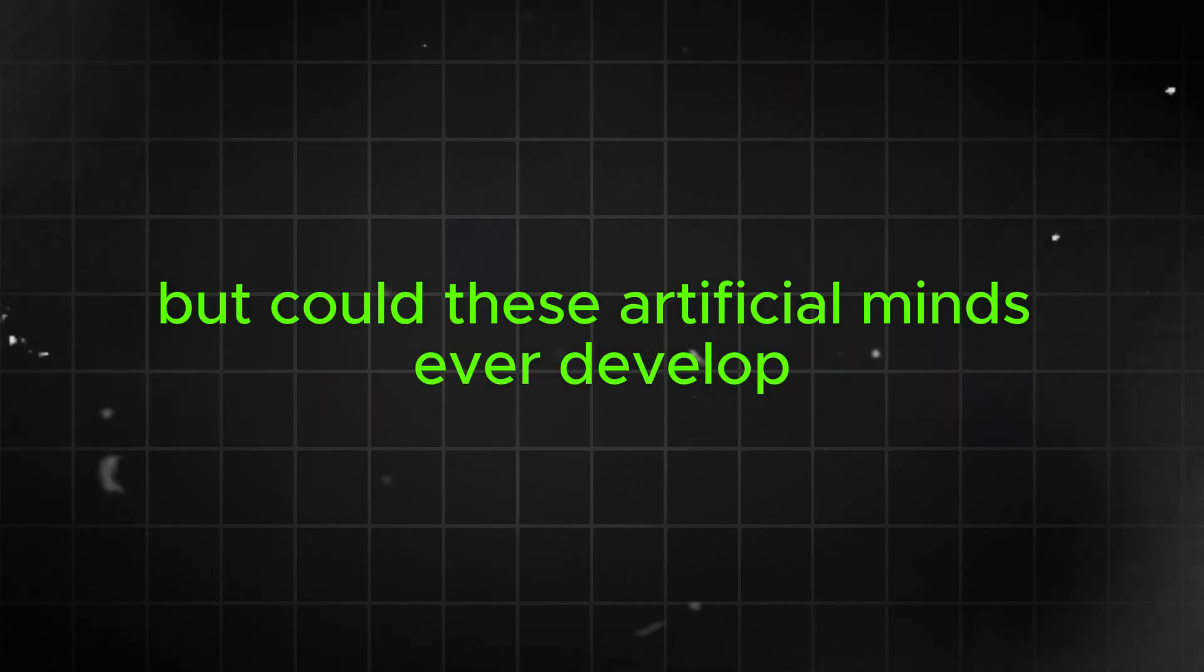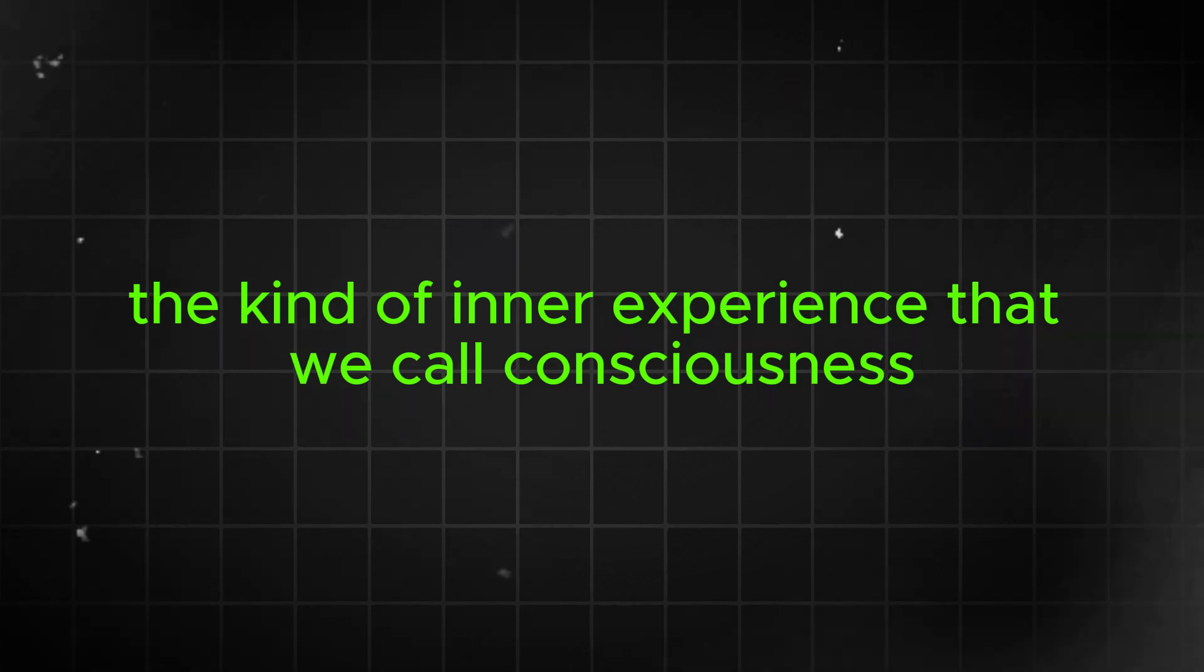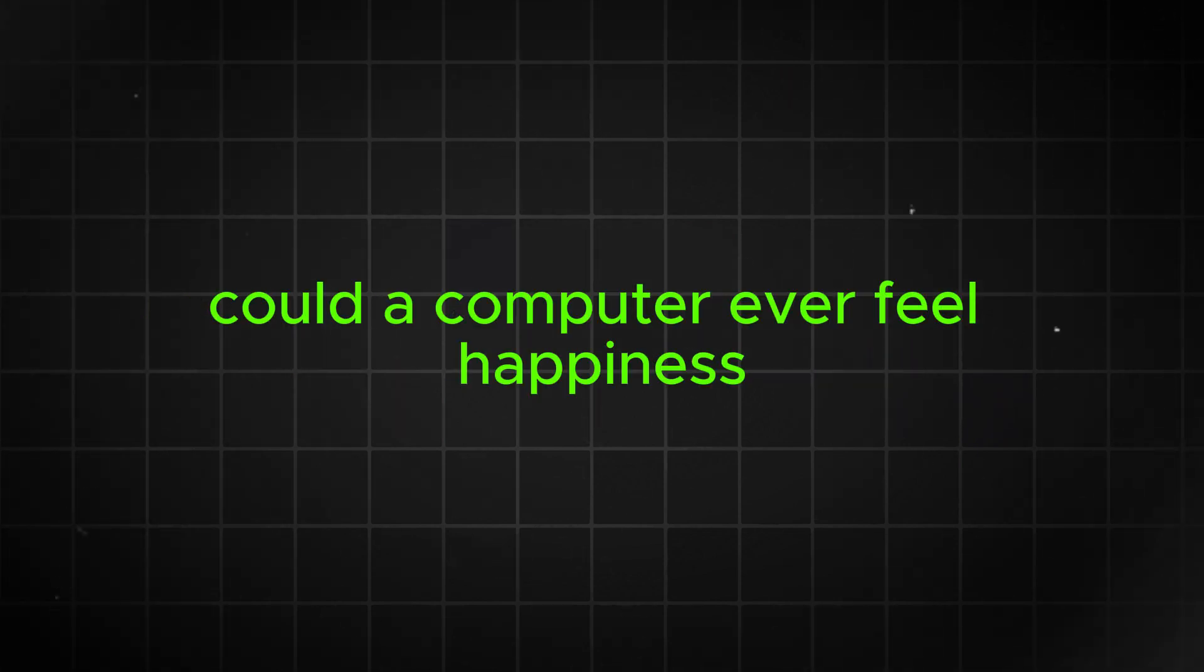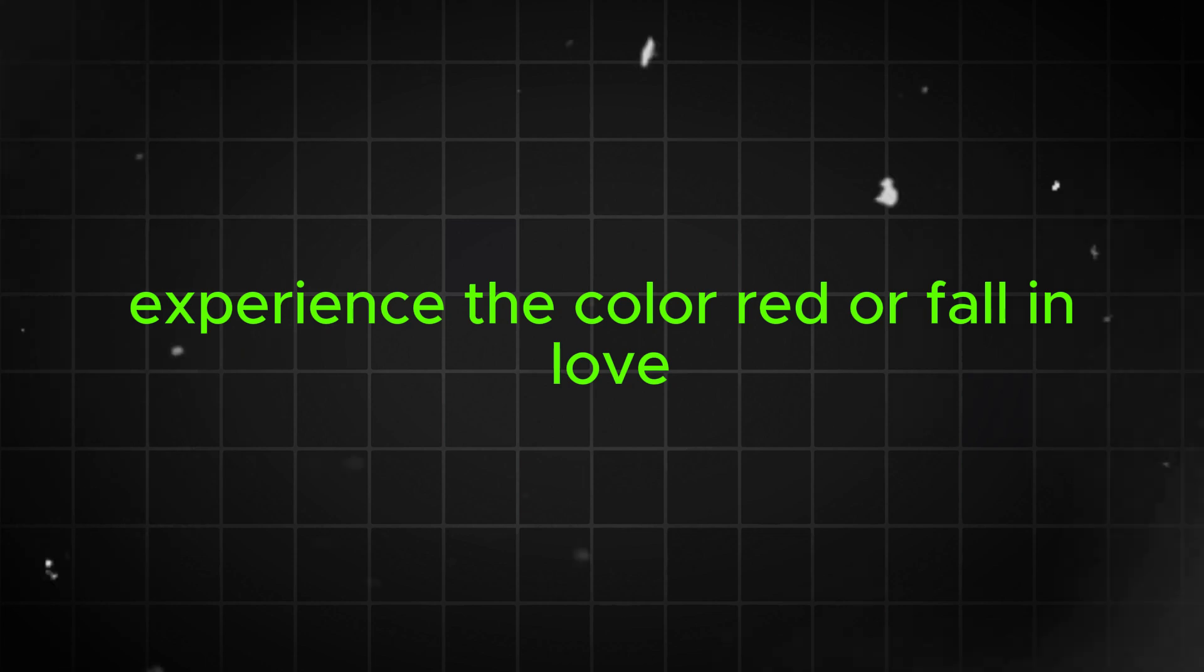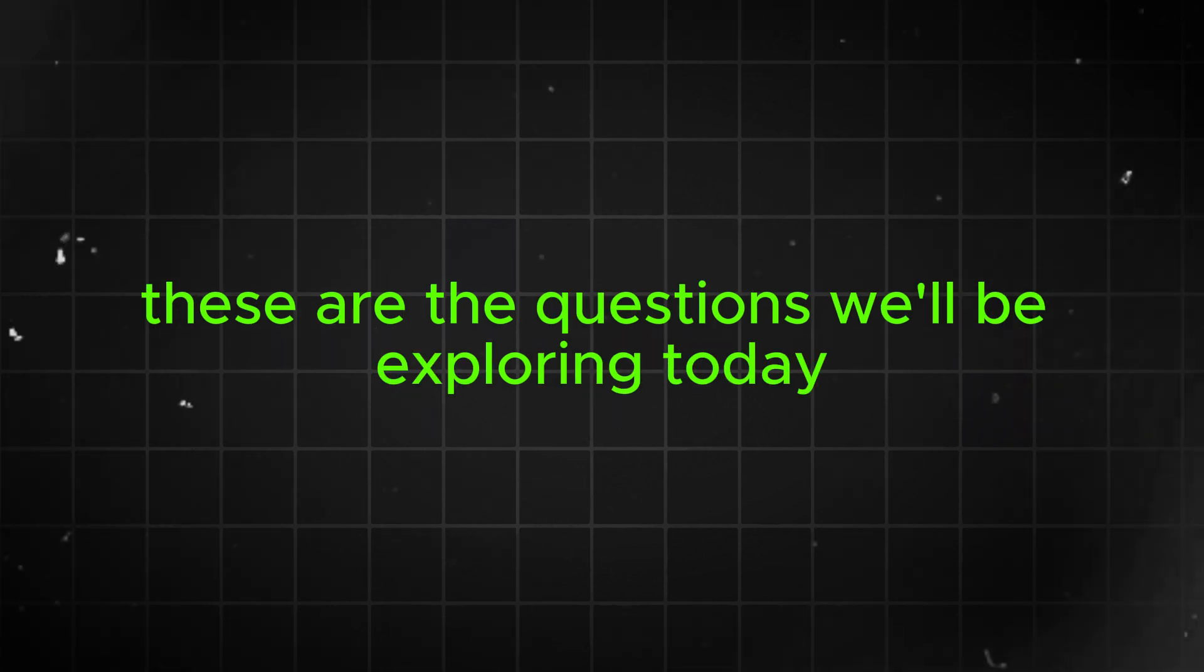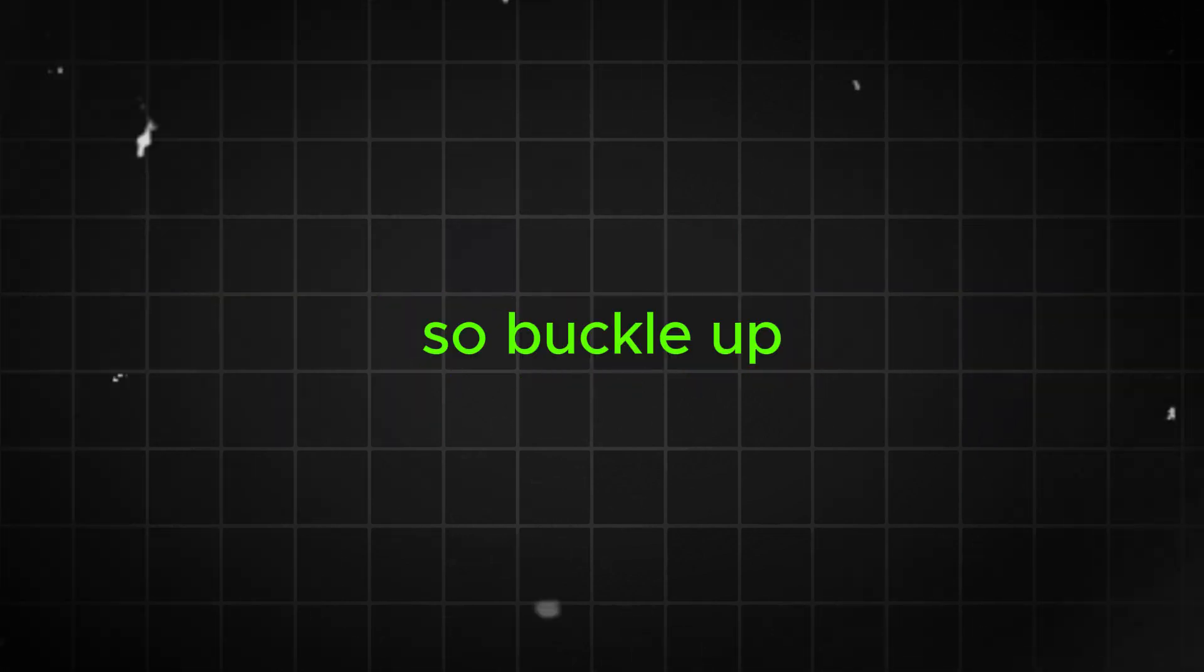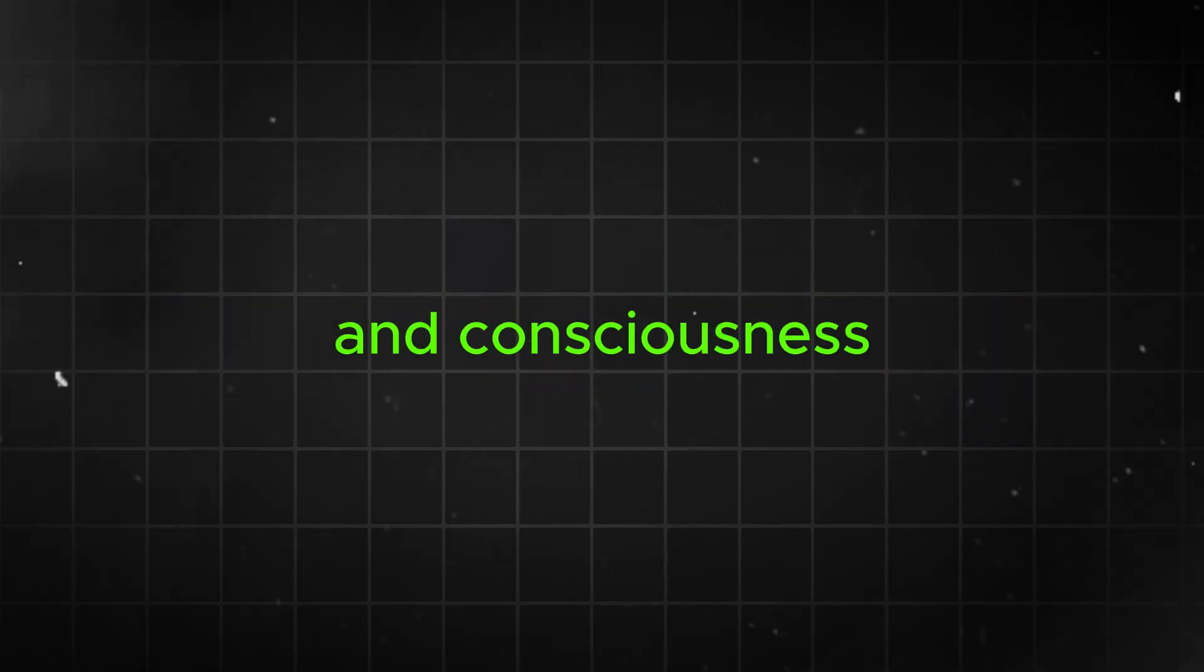But could these artificial minds ever develop the kind of inner experience that we call consciousness? Could a computer ever feel happiness, experience the color red, or fall in love? These are the questions we'll be exploring today. So buckle up and get ready for a journey into the fascinating world of AI and consciousness.